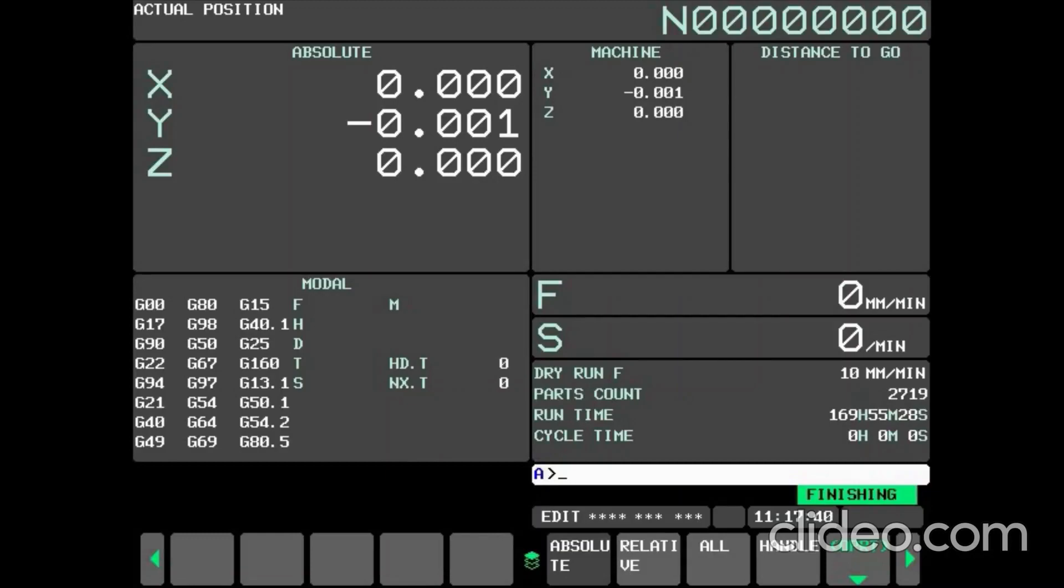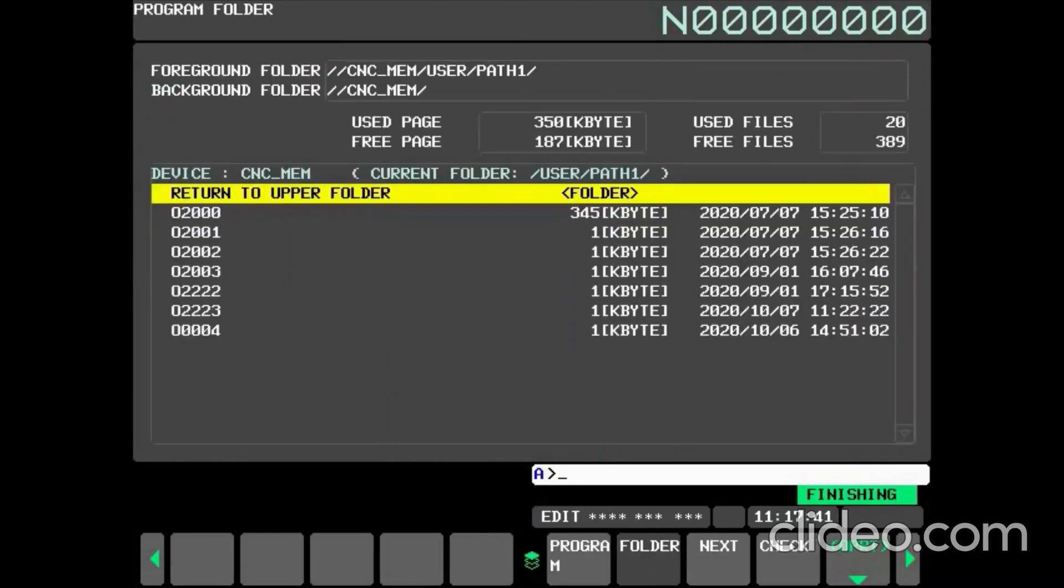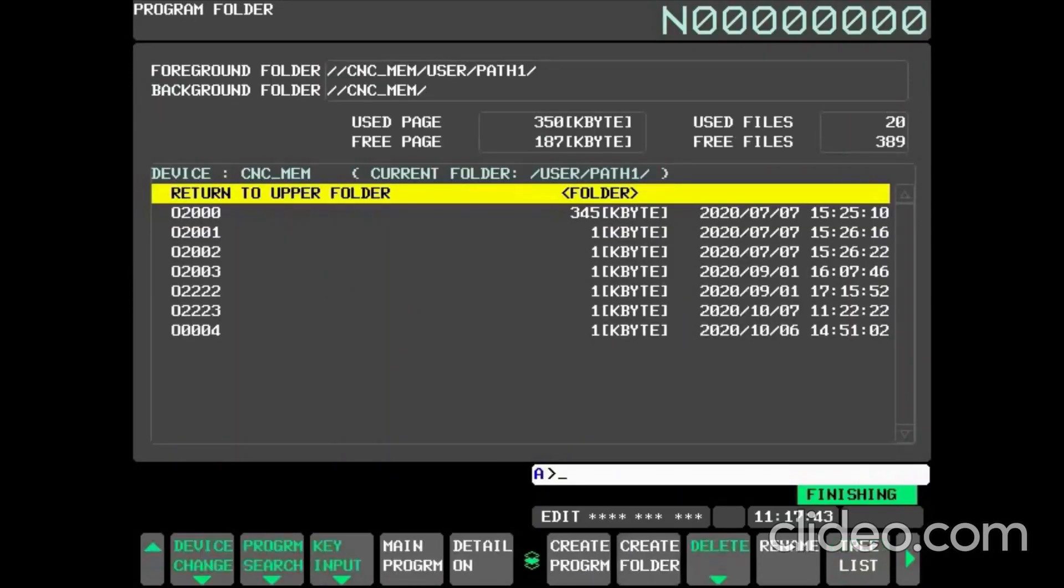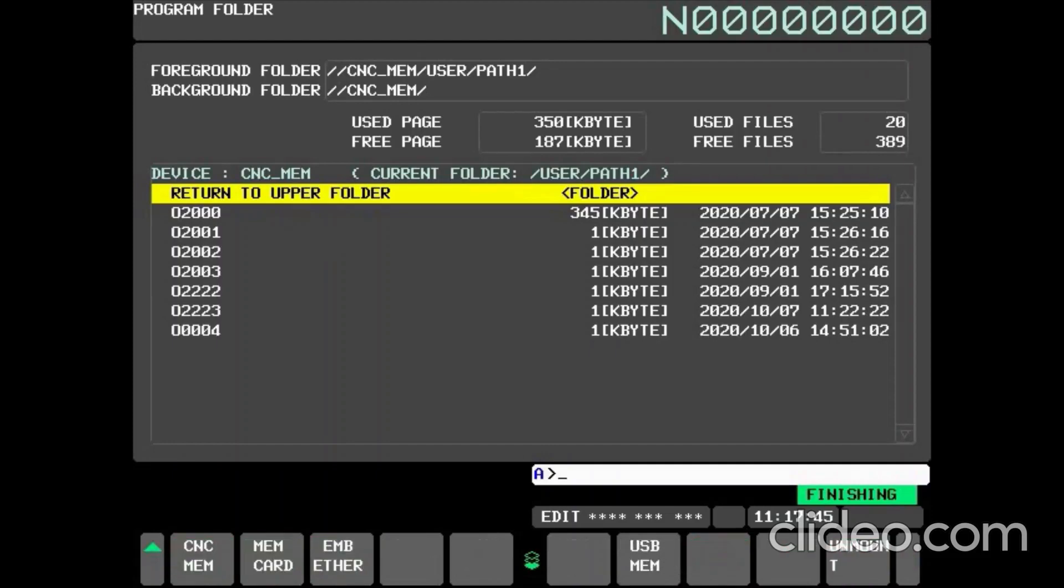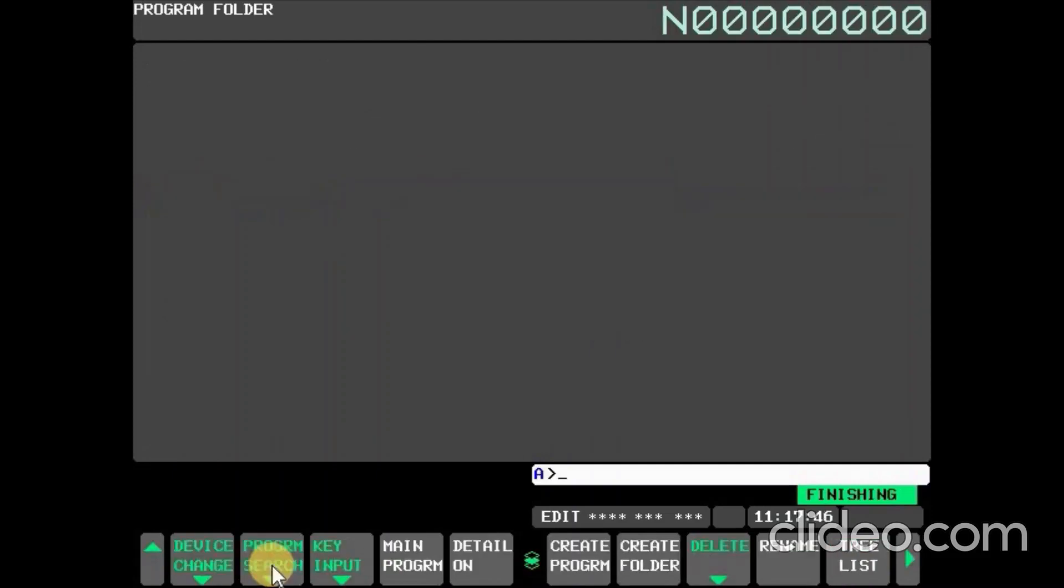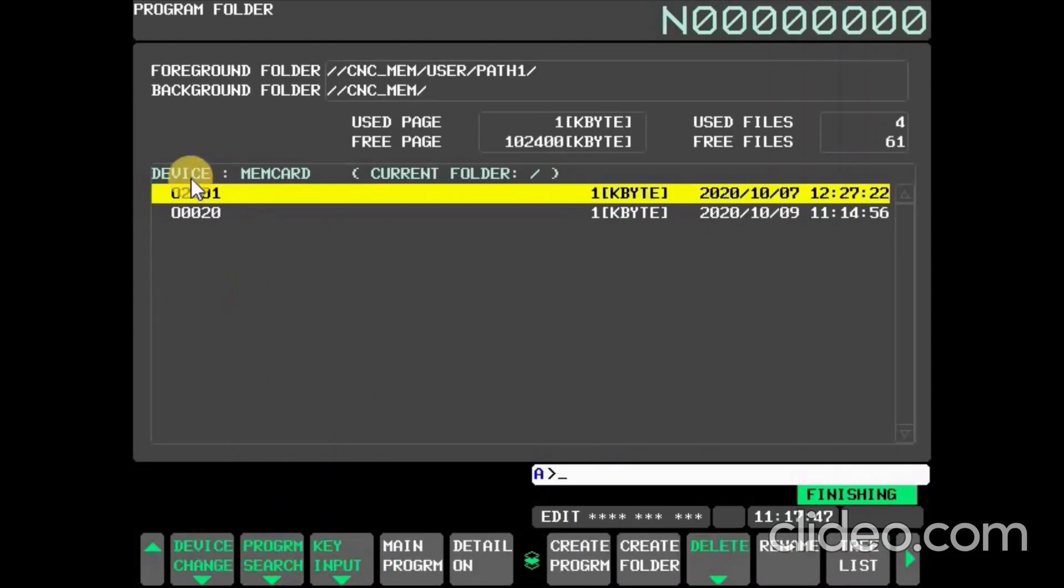Navigate to Program Folder and press OPRT. Now press Device Change and select MEM Card. Here you can see Program number O2001 is transferred from PC.